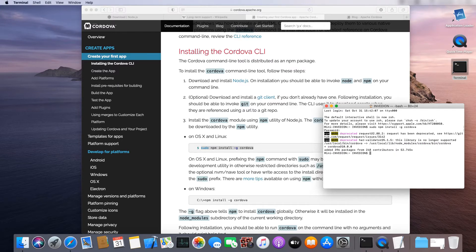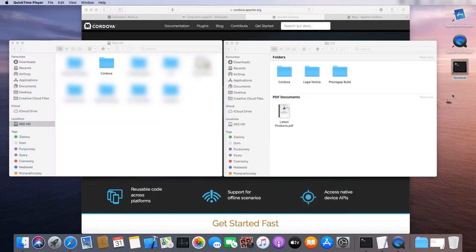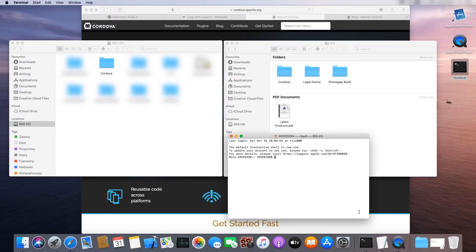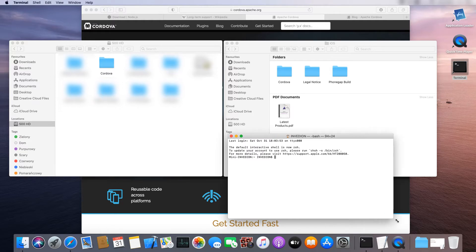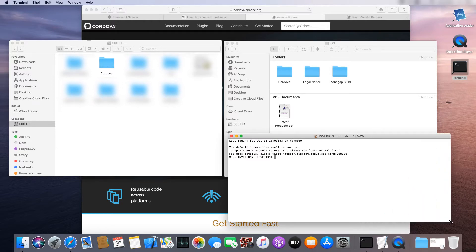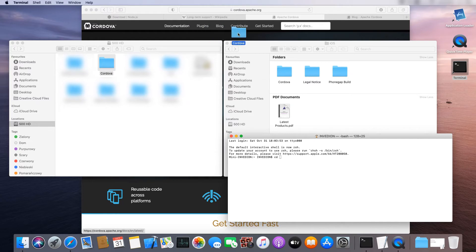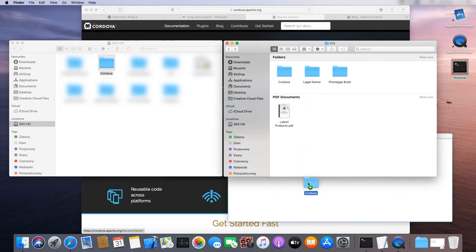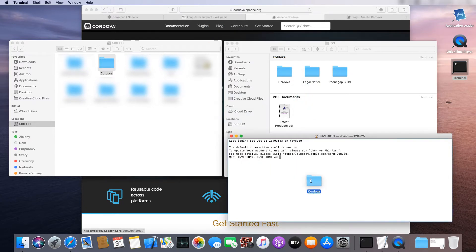Let's install our project now. On the left, open the place where you want your project to be installed. On the right, open the folder with the project. In the terminal, type CD and drag and drop the folder in which you want the project to be installed, then press Enter.